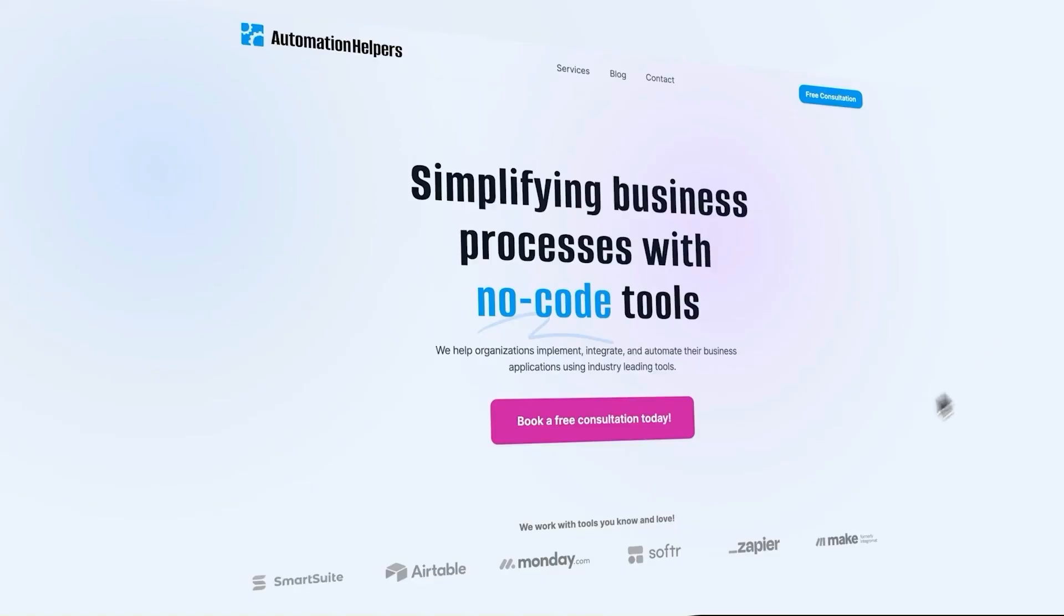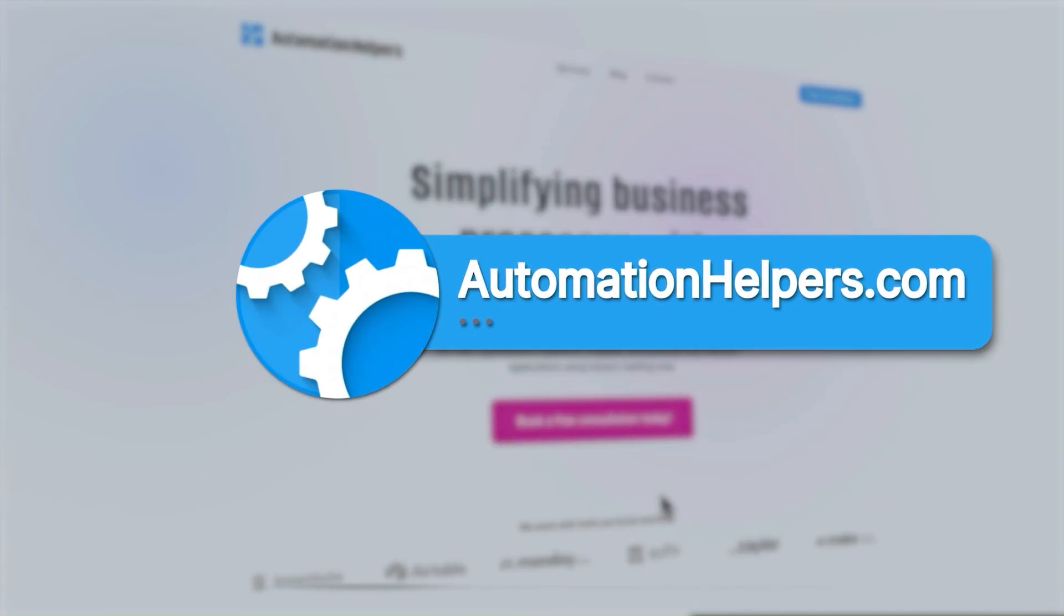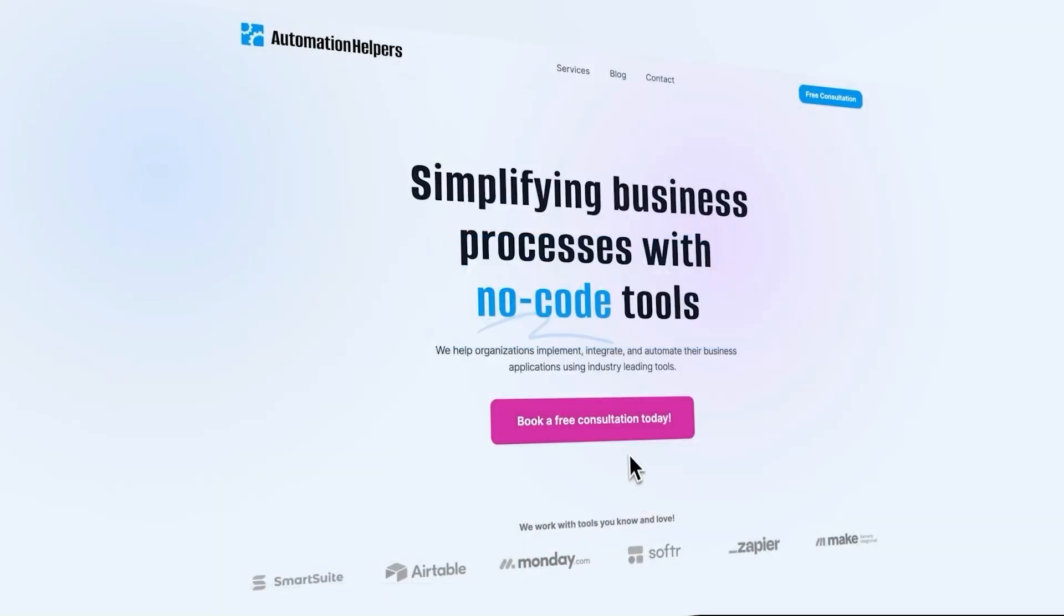If you need help automating parts of your business or setting up a work management system, don't hesitate to reach out to our team at AutomationHelpers.com. We offer a free 30-minute consultation, so book yours today.